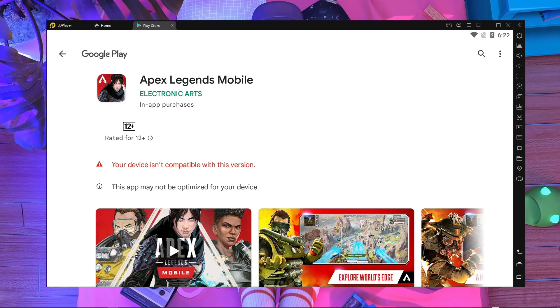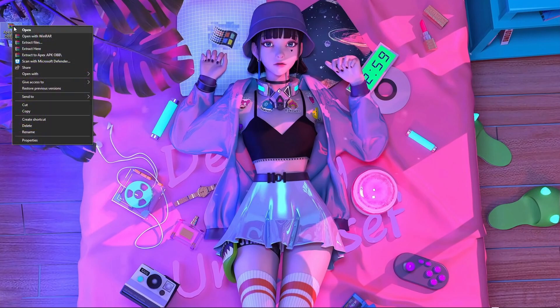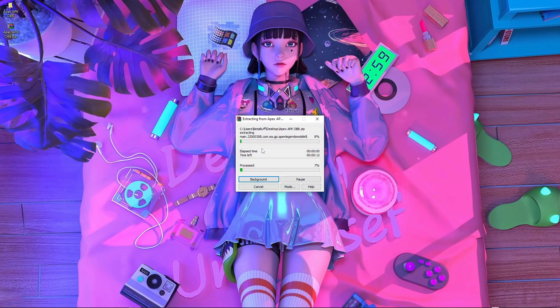For this process you need the APK and OBB. Here you can see a folder — it's an Apex Legends APK and OBB. You have to download it; you will get the link in the description, so check the description and download the APK and OBB from there. After that, extract it wherever you wish — I'm extracting to the desktop.